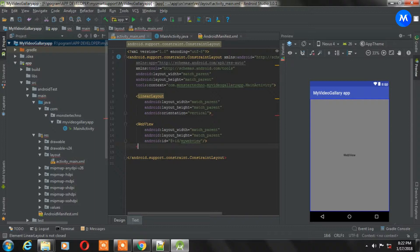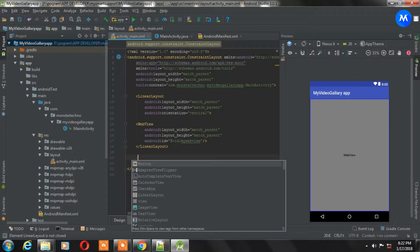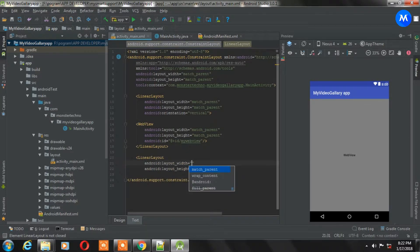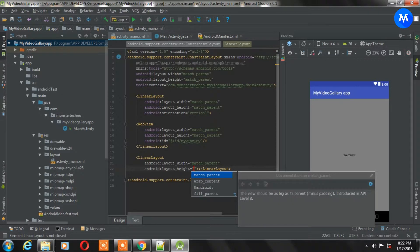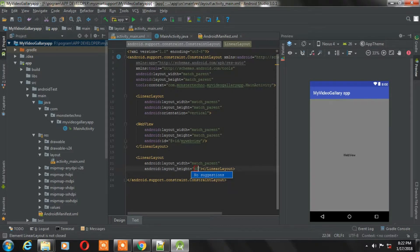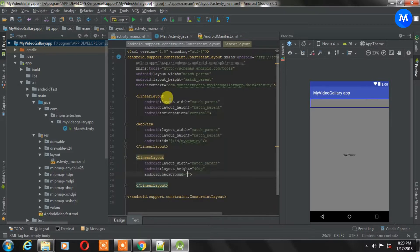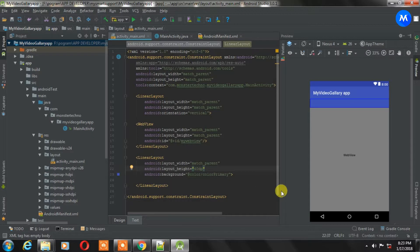Now we have to create another LinearLayout outside of this LinearLayout. Create another LinearLayout and give the width as match_parent and the height as 40dp. After that give it a background, and the color will be colorPrimary, which is your app bar color. As you can see, a banner-like element is appearing in the color of your app, and it will hide the Wix banner.